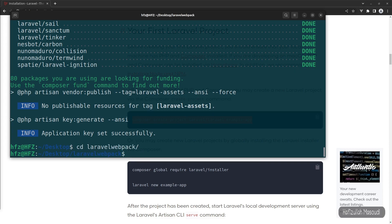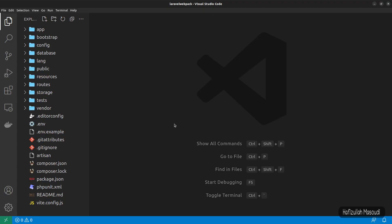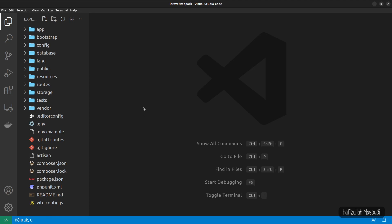Now let's head to our project directory with 'cd laravel-webpack' and open it in Visual Studio Code using 'code .'. In the root directory you can see we don't have a webpack.mix.js file — instead we have the vite.config.js configuration file.